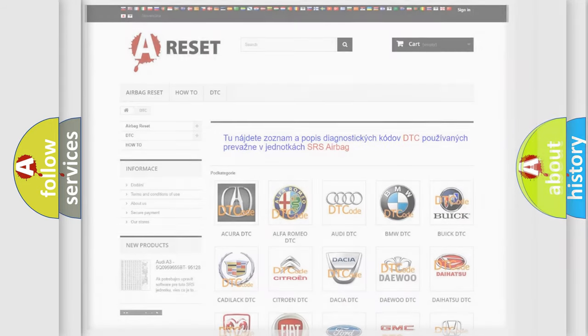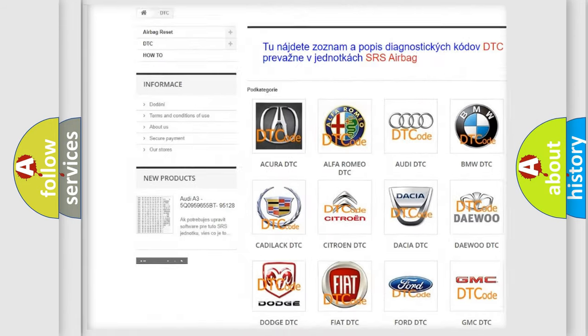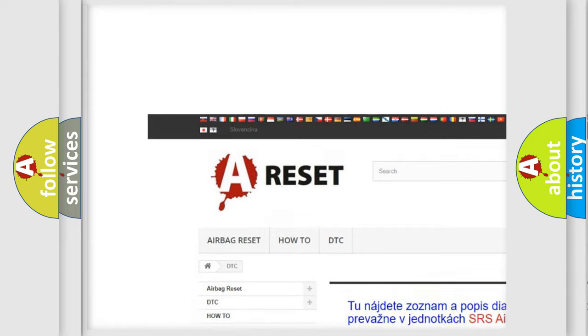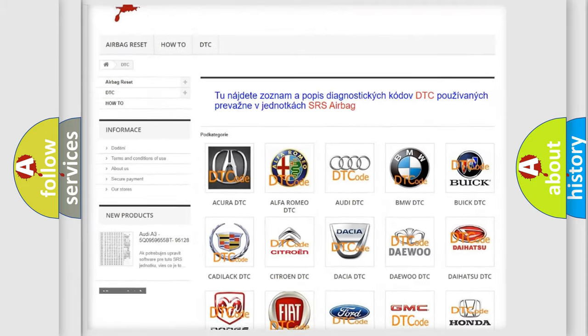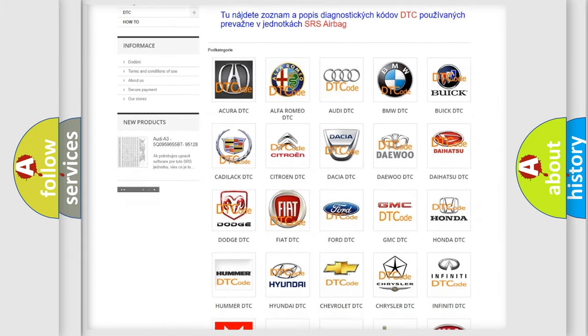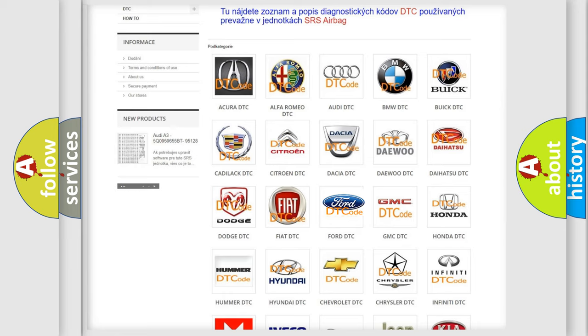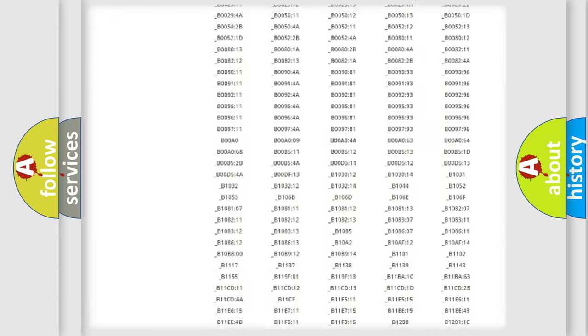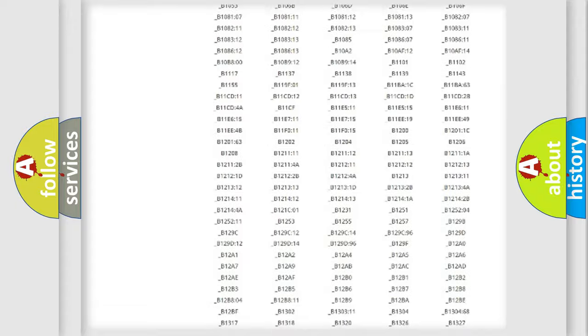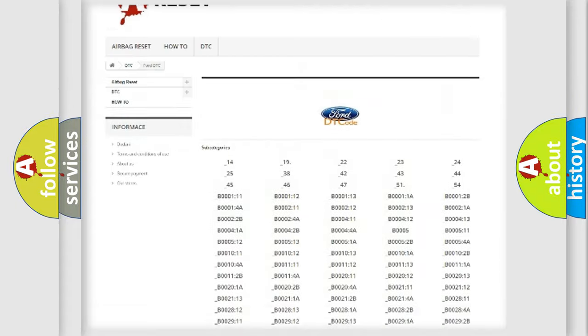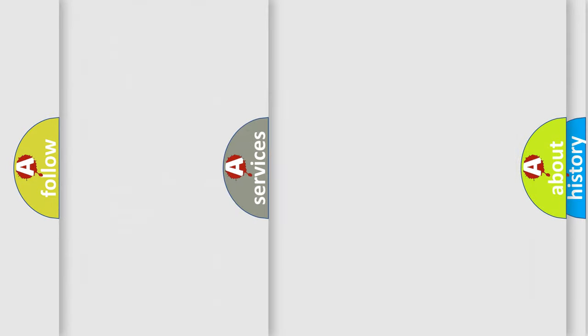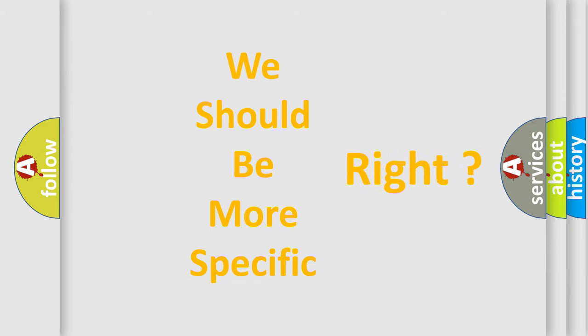Our website airbagreset.sk produces useful videos for you. You do not have to go through the OBD-II protocol anymore to know how to troubleshoot any car breakdown. You will find all the diagnostic codes that can be diagnosed in Infinity vehicles, and also many other useful things. The following demonstration will help you look into the world of software for car control units.